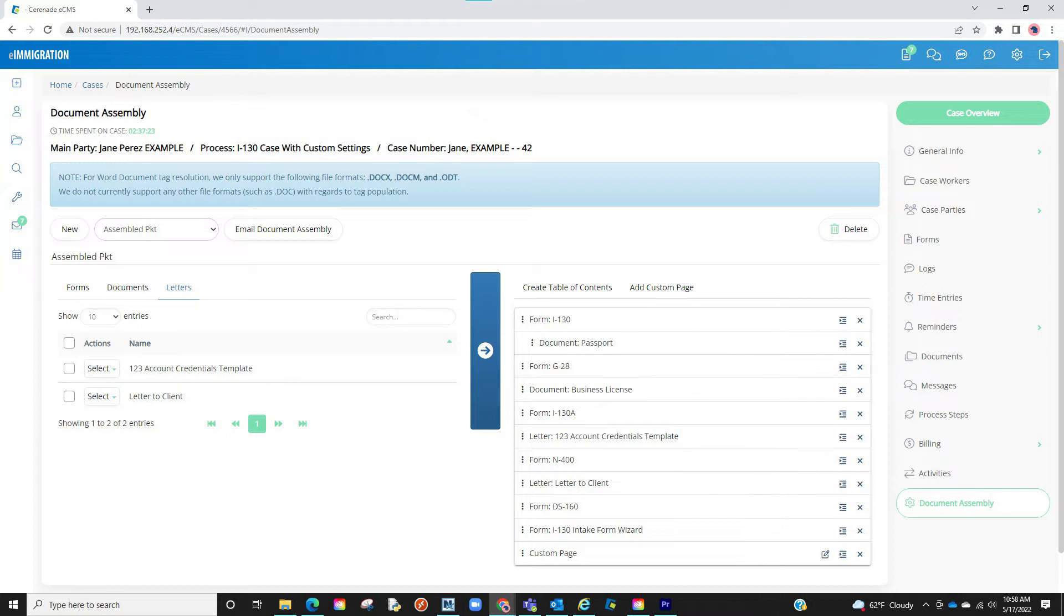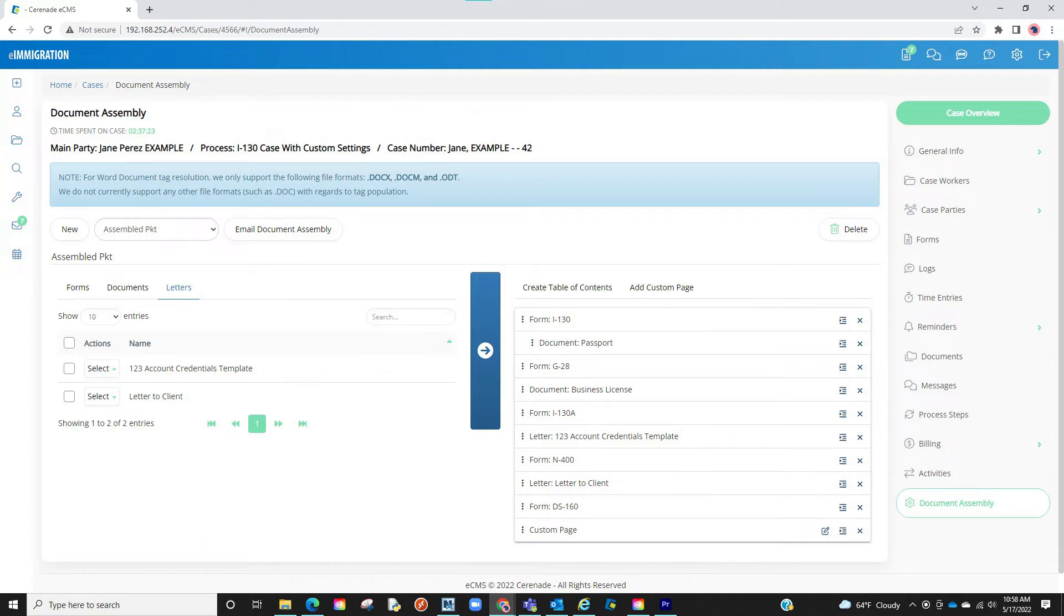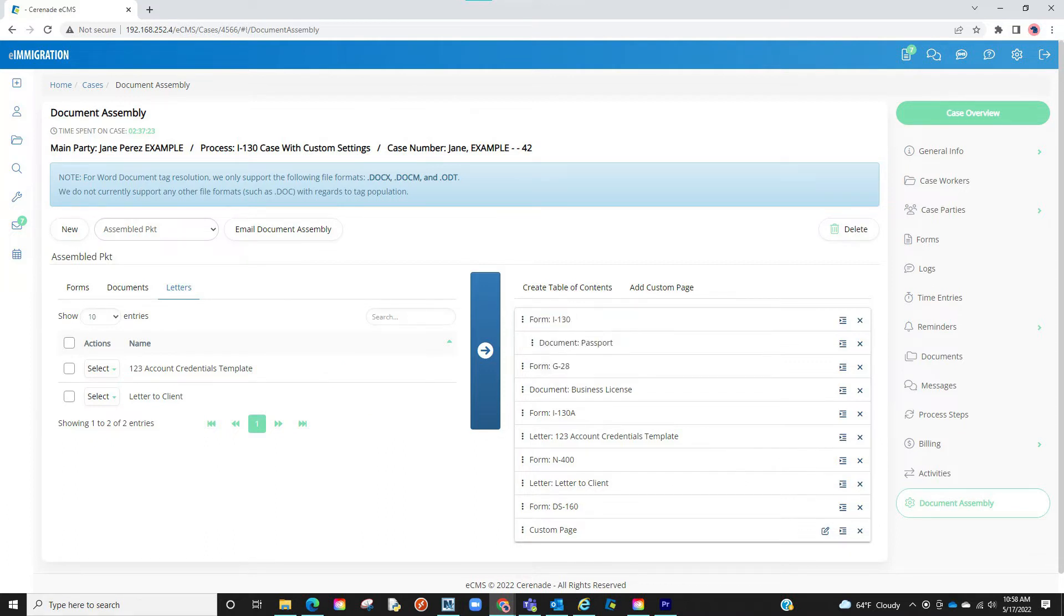If you need to delete things, you can click on the X button. If you need to add additional documents and forms, you can go back to the section to the left, locate the item, and click the arrow to the right. Lastly, if you wish to un-nest a document, you can click on the nest icon.